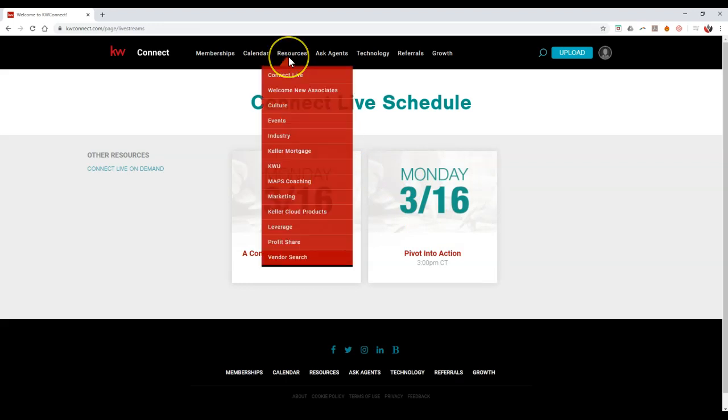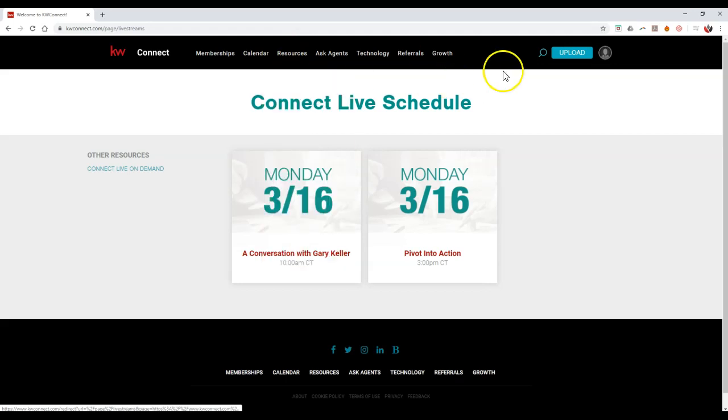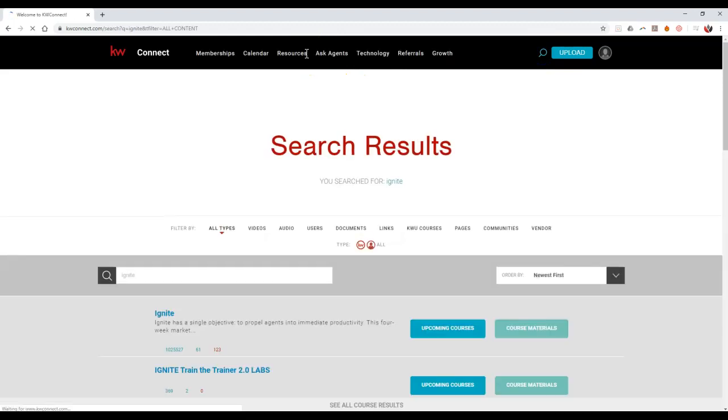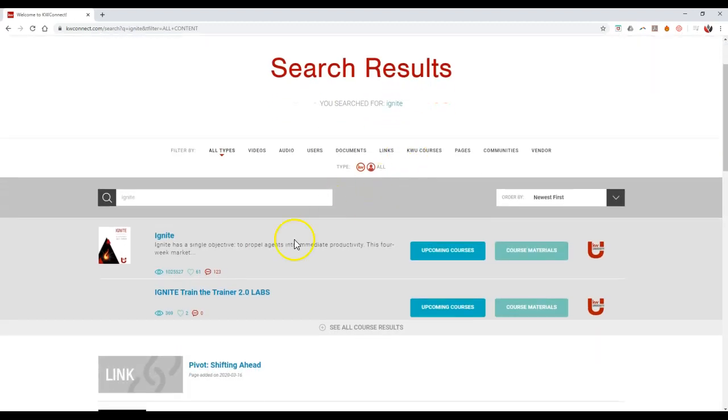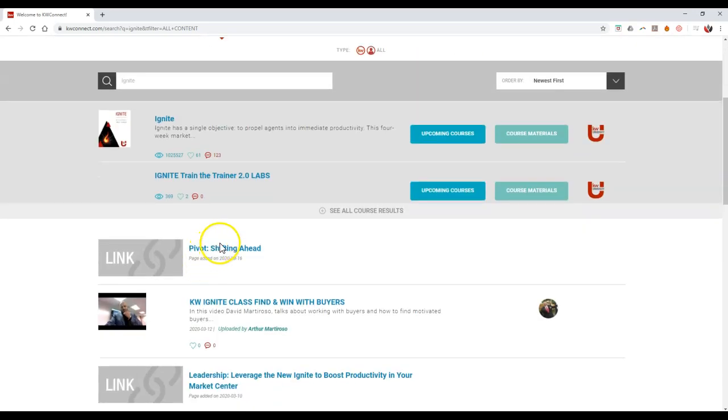You can always go under the resources and you can search for additional items, or more importantly, you can just search in general. If I want to come on here and search for Ignite, I can pull that up and view all the Ignite information.